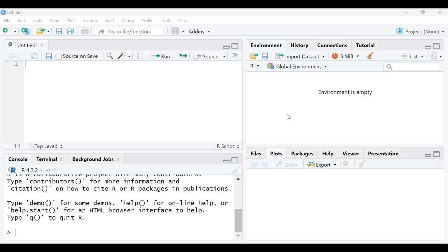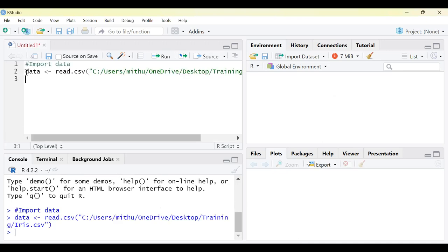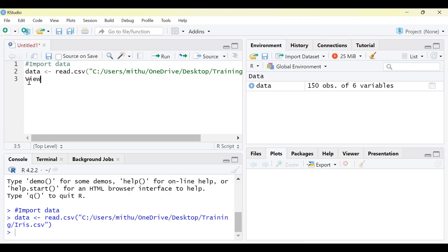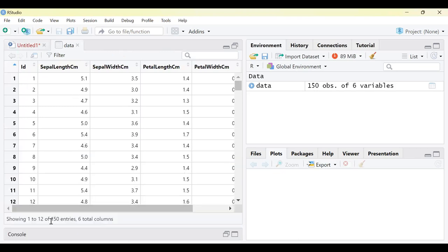Without spending too much time on theory, let us quickly understand PCA with the help of a dataset. I will be using the dataset called the IRIS dataset. As you can see, this is the dataset we have. There are 150 records and 6 columns. The first column is ID, and we have flower characteristics like sepal length, sepal width, petal length, and petal width.